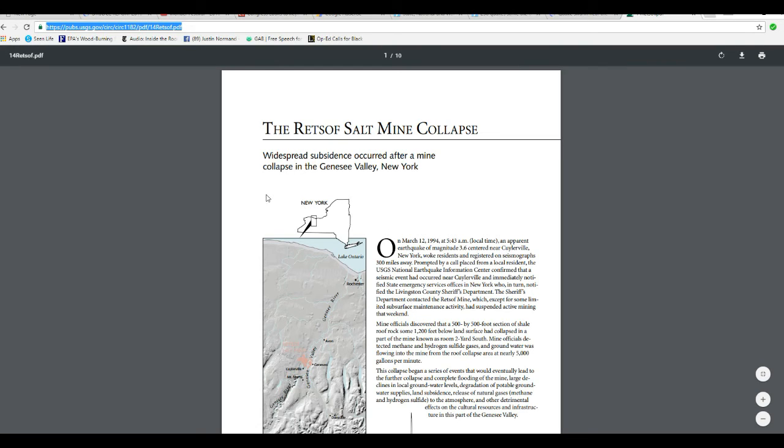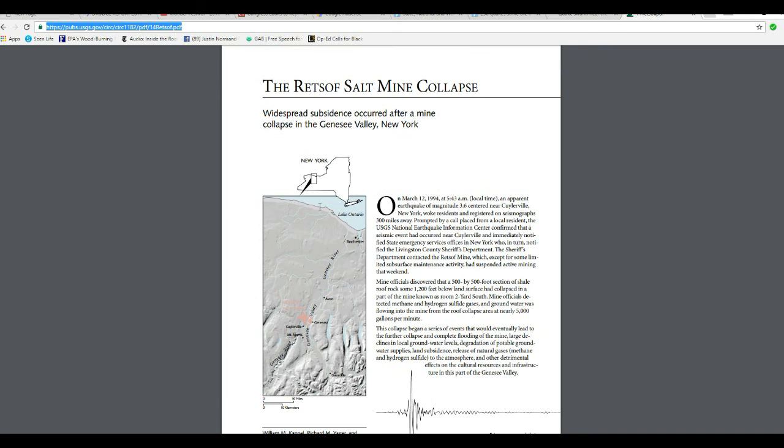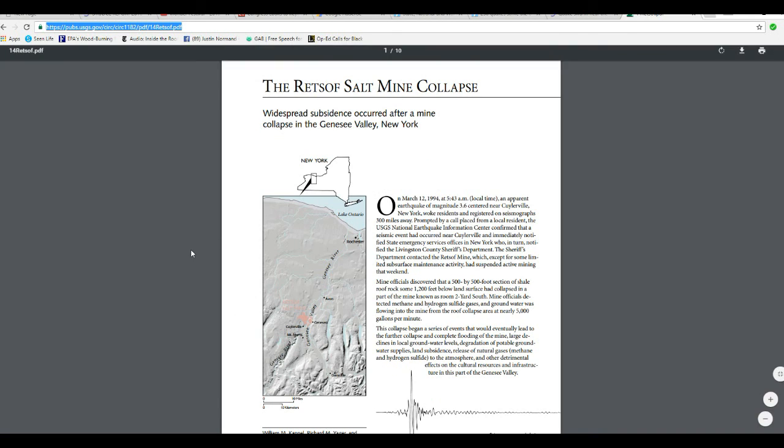The year was 1994. On March 12, 1994, about 5:43 AM, an apparent earthquake of magnitude 3.6 centered near Kylerville, New York woke residents and registered on seismographs 300 miles away—pretty extraordinary, at least 150 miles away.